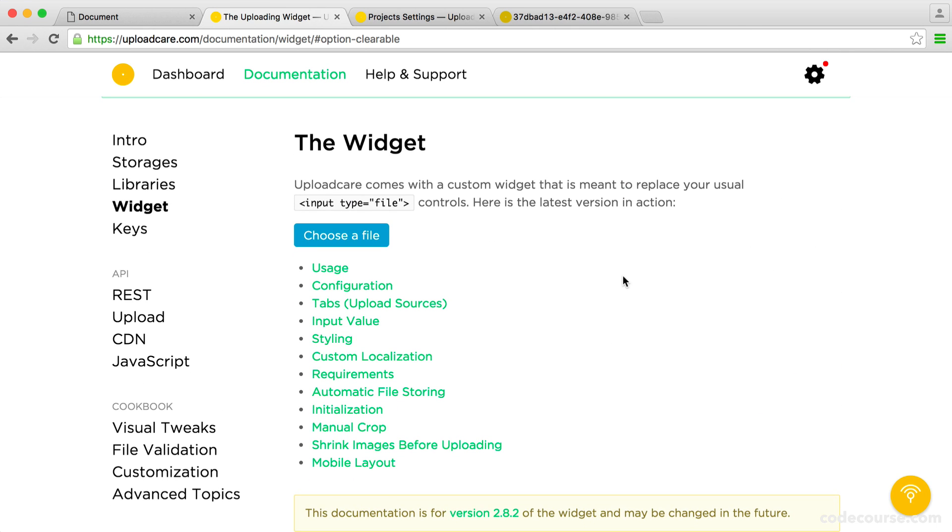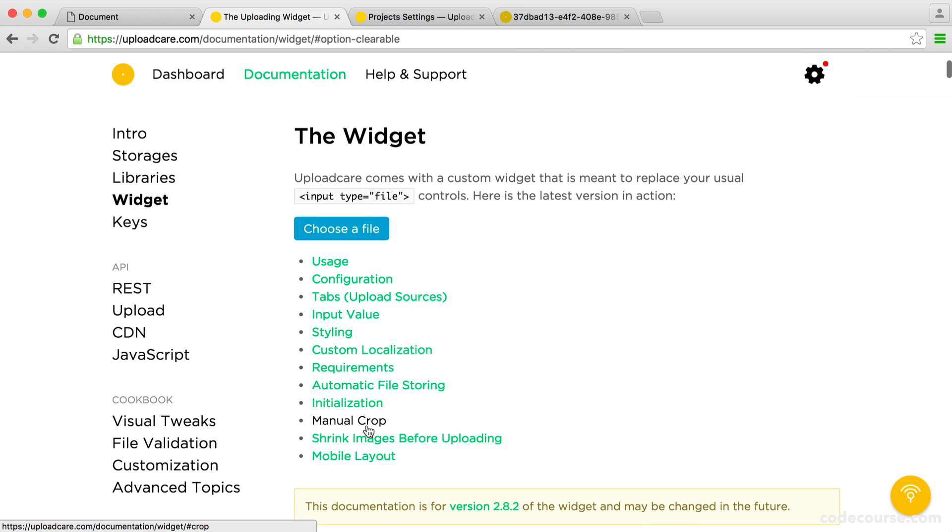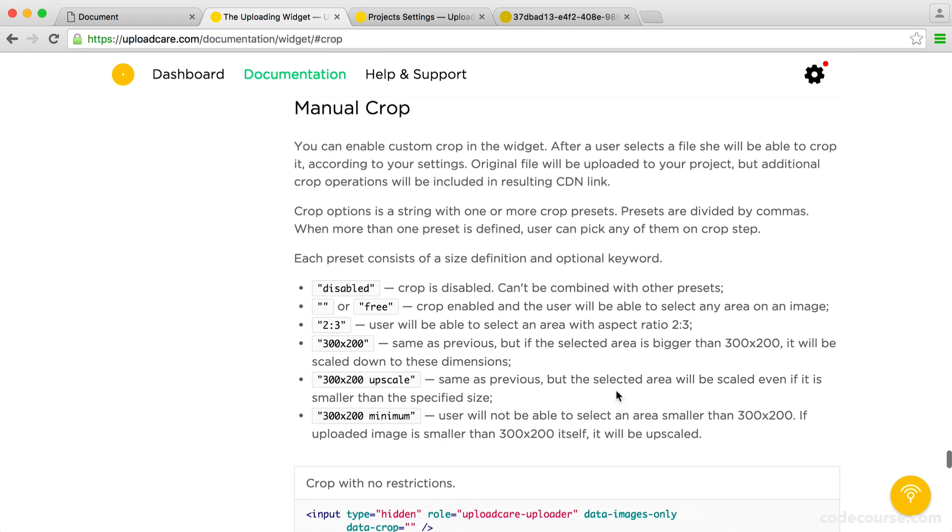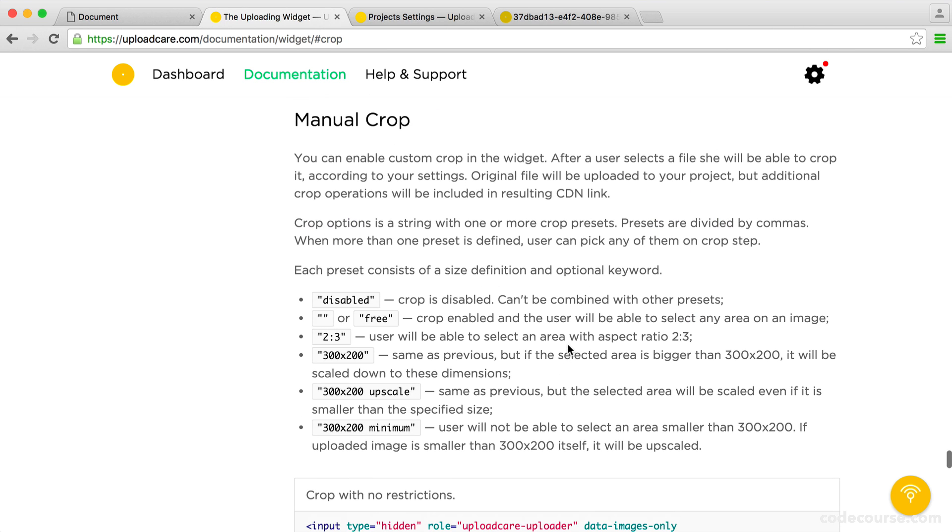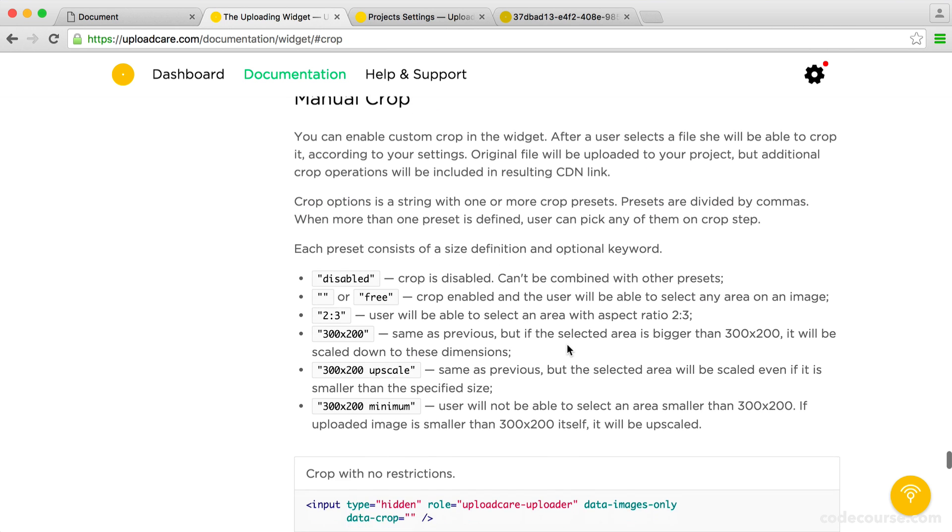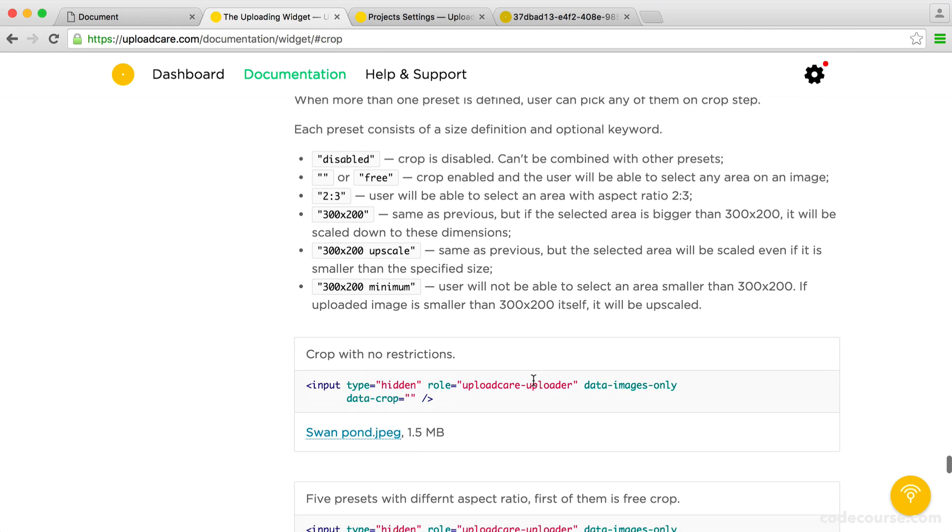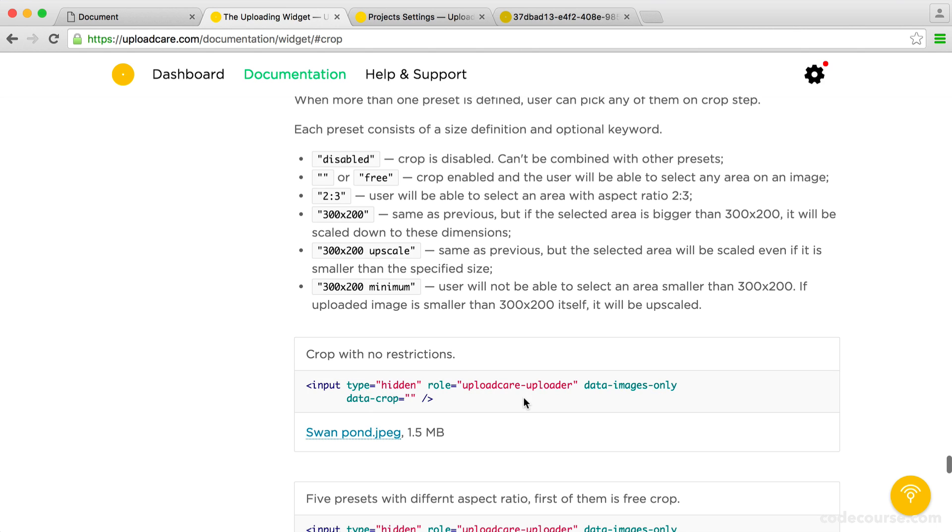Now, going on to some slightly more advanced things like image shrinking. Now, we're going to talk a little bit more about this later when we speak about the upload care content delivery network. But we're now going to cover things like image shrinking and cropping. So if we go to manual crop in the manual, you can see that what we can actually do is define this here. So, for example, data crop.